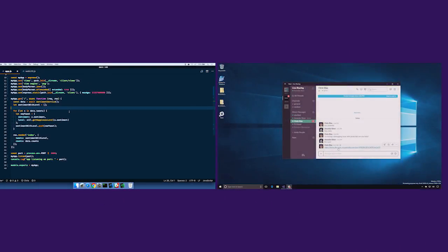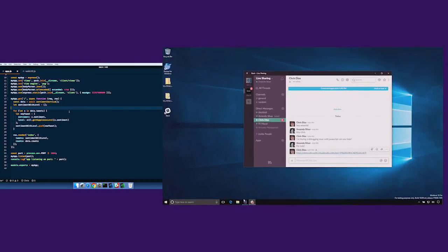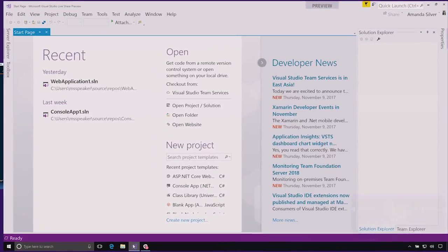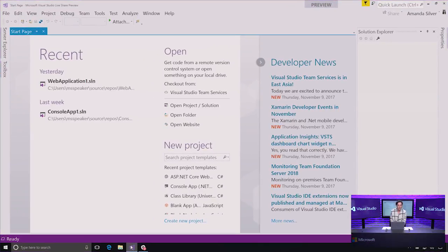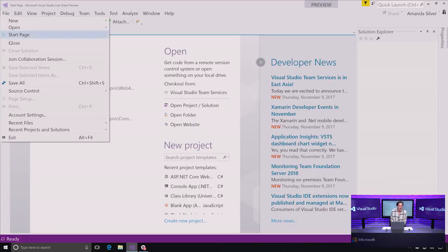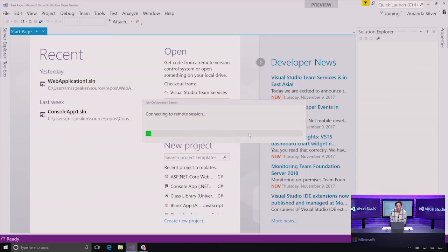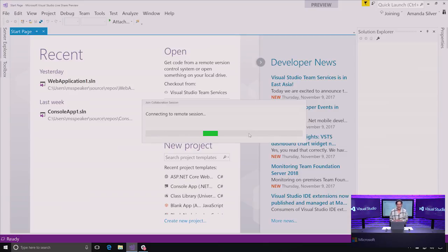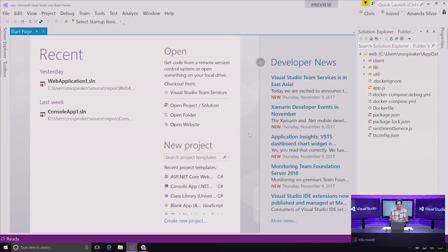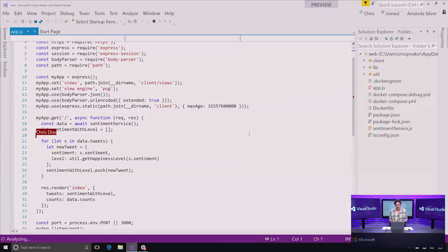So what I can do is I can actually just take this link and go directly into Visual Studio, which is my preferred coding environment, and go to the File menu, and click Join Collaboration Session. That picks up the thing directly from the clipboard, and I click Join. And what happens is basically my instance of Visual Studio, which is personalized for me with all of my favorite settings, gets attached to Chris's workspace and VS Code on his machine.